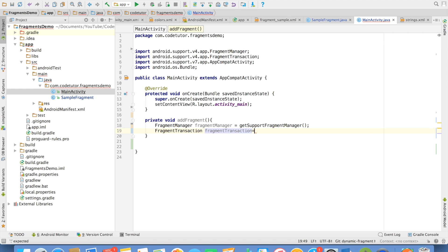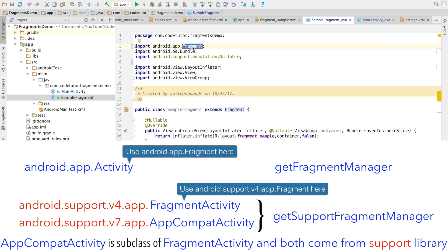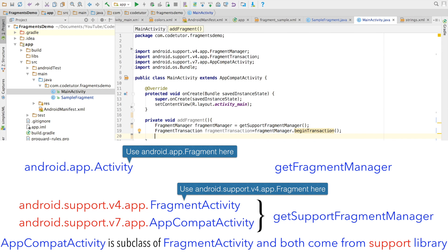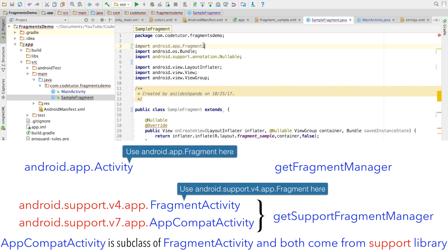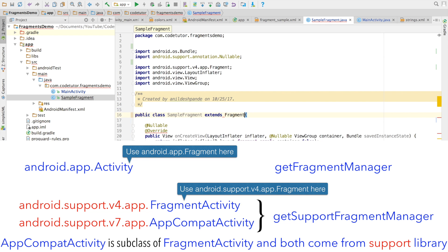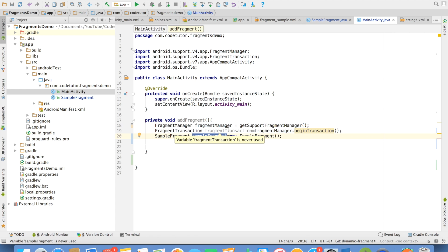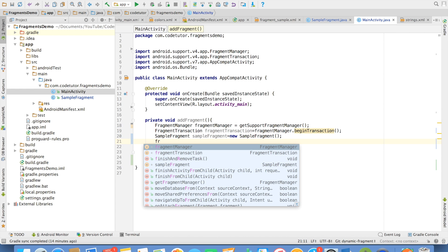So fragmentTransaction is equal to fragmentManager.beginTransaction. The next step is to get hold of the fragment you want to transact. We have already defined SampleFragment. However, SampleFragment is an instance of a normal Fragment, which will cause an issue because we are using a support library in the main activity for backward compatibility. So instead of using a normal Fragment, we will use a support fragment from the package android.support.v4.app. So let me create a SampleFragment here.